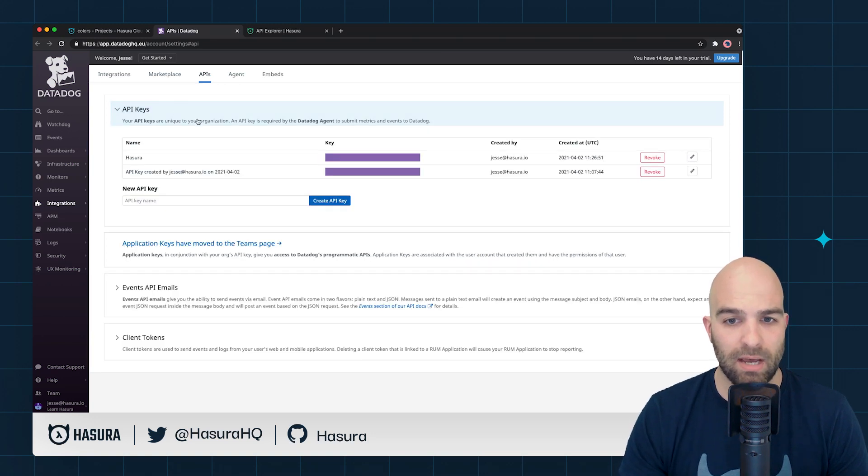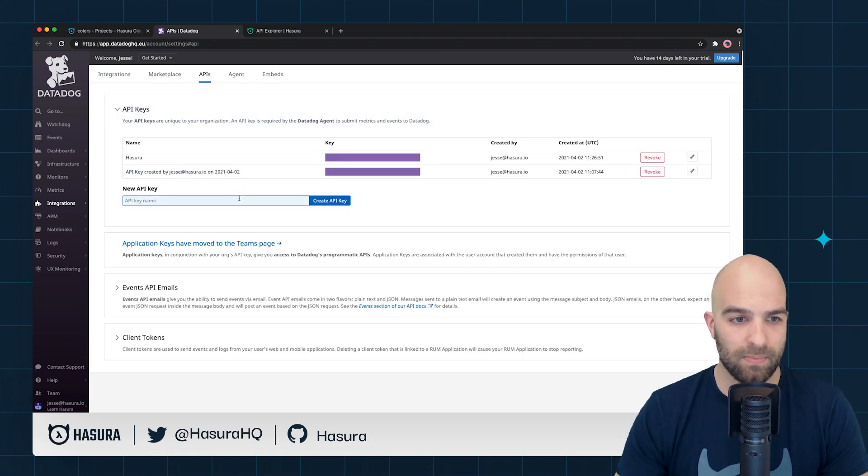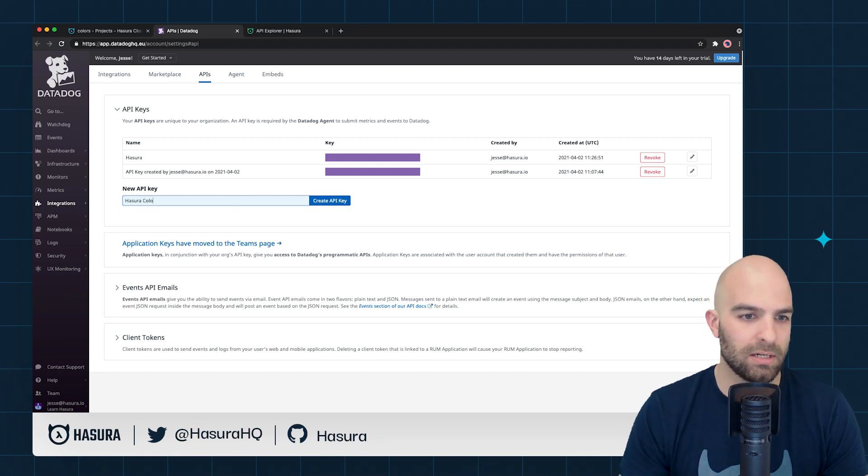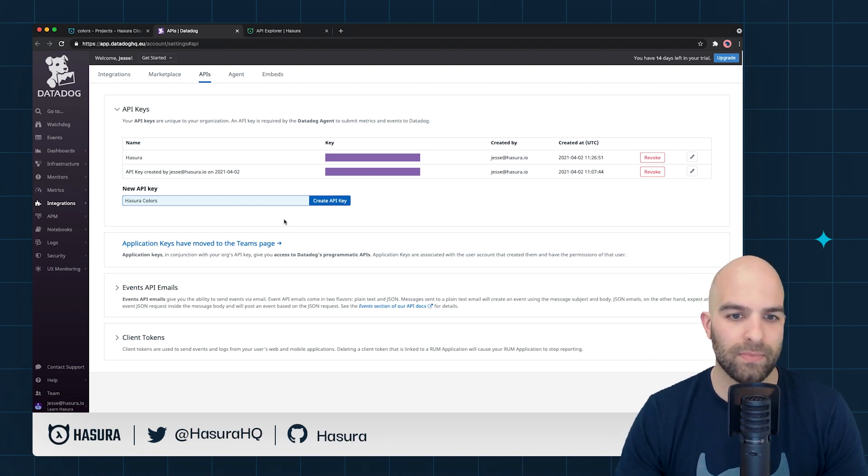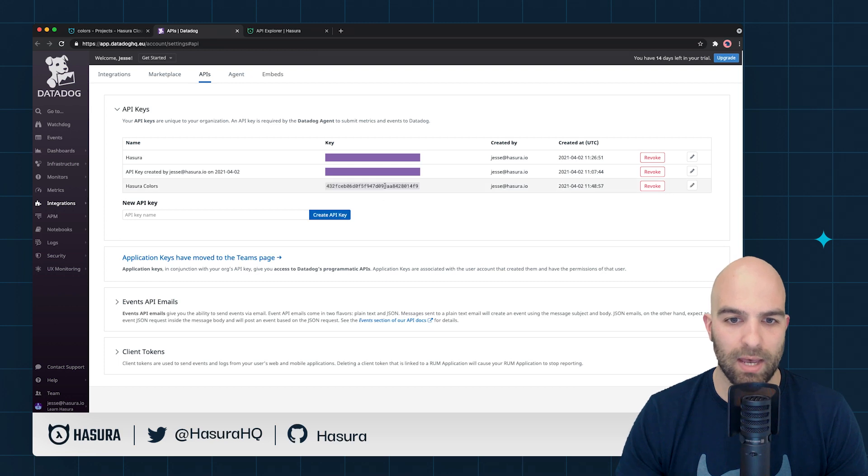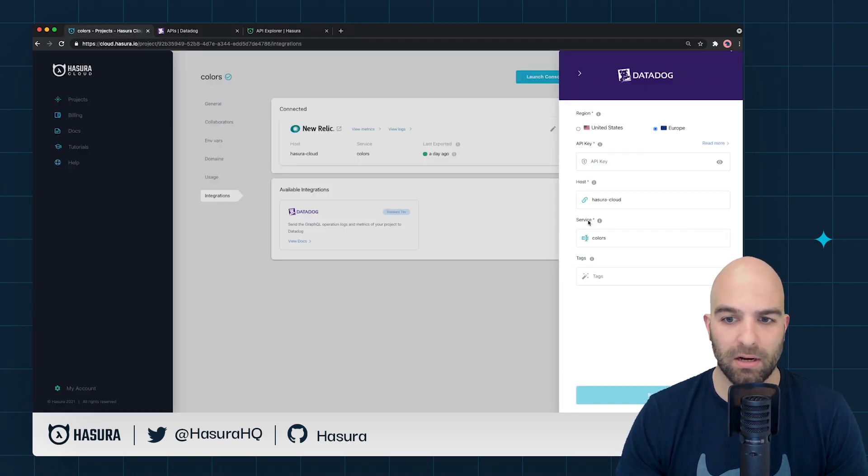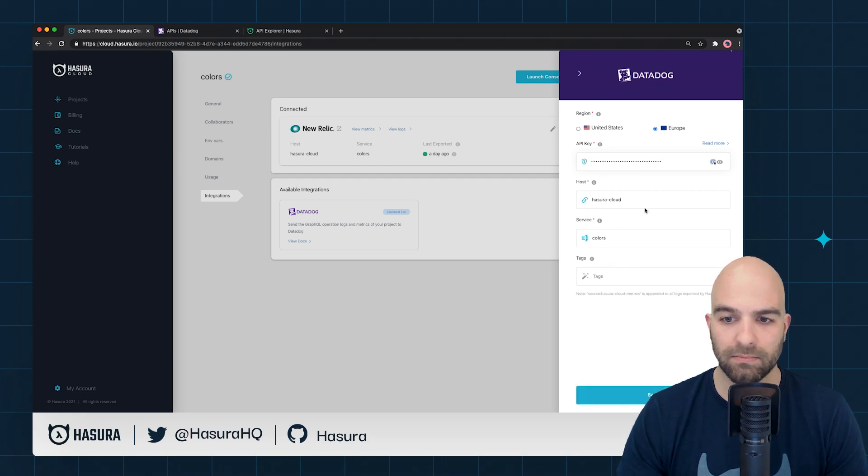For this demo, I'm going to create a new project, a new key called Hasura Colors. And I'll create that API key and go ahead and simply copy this and paste this over inside of my console settings right here.